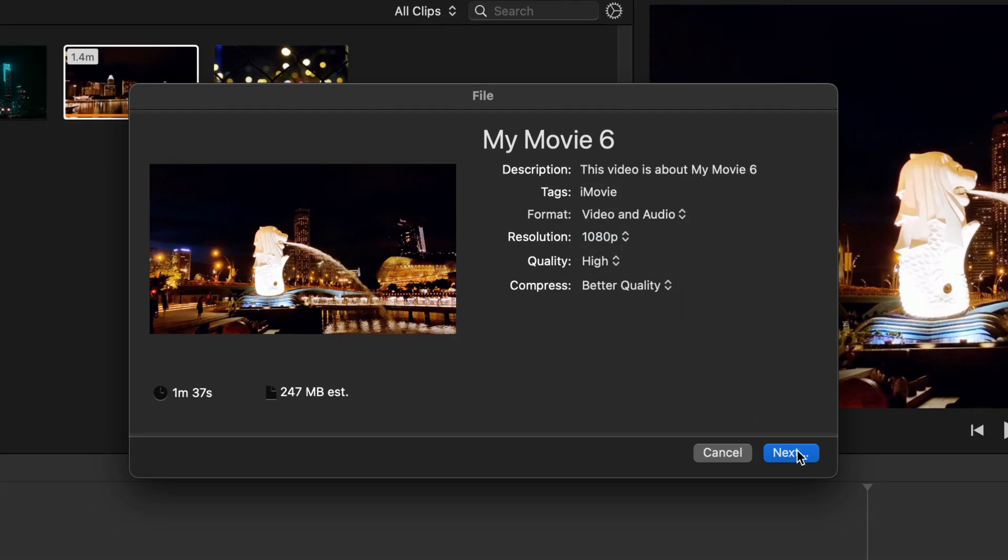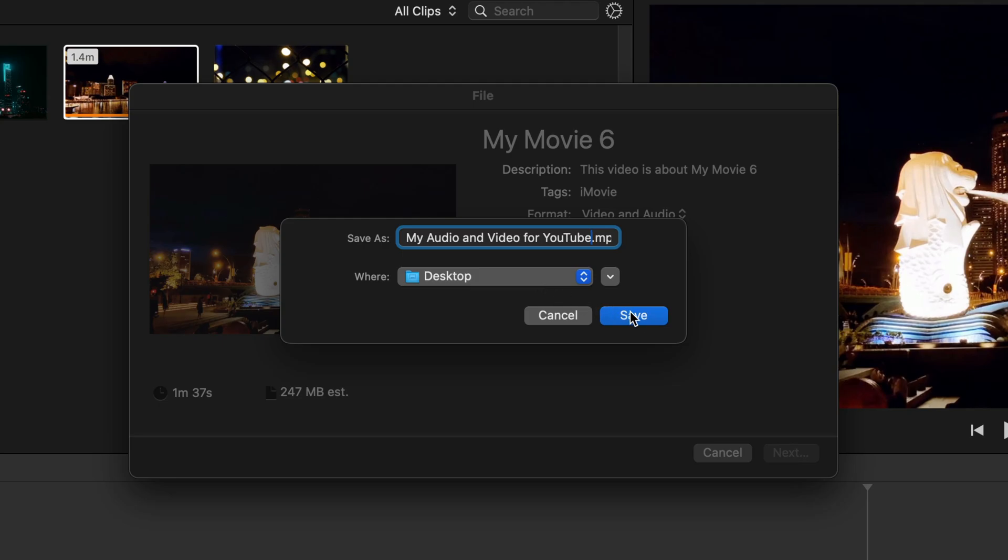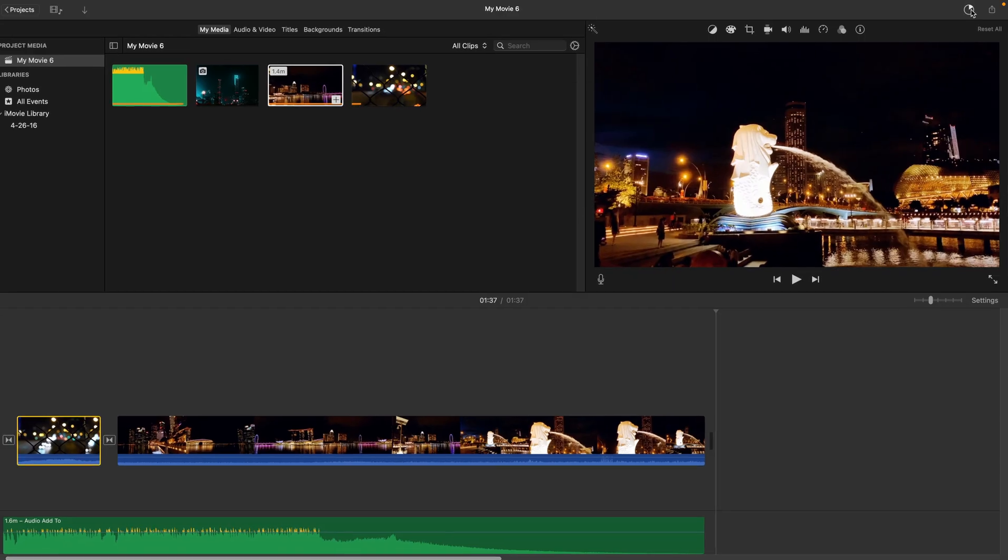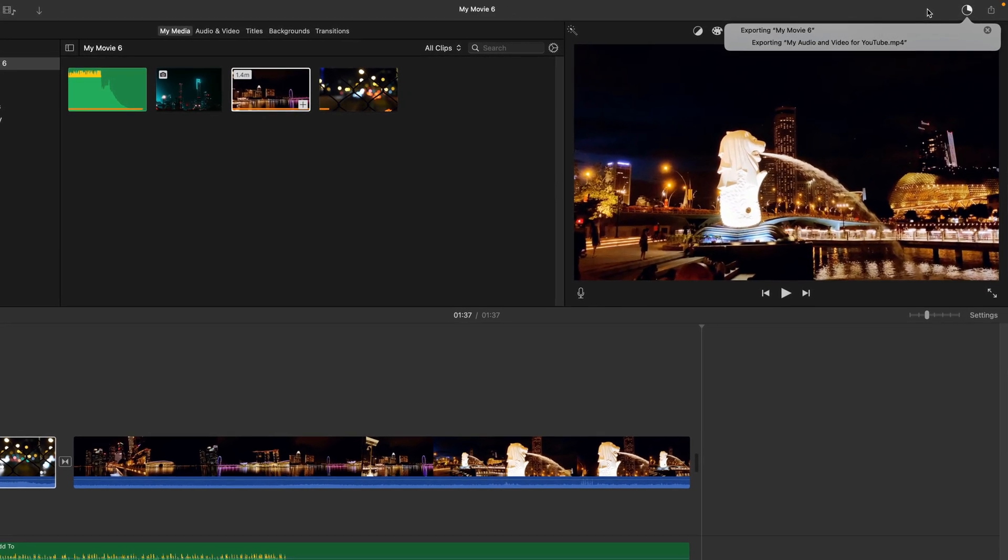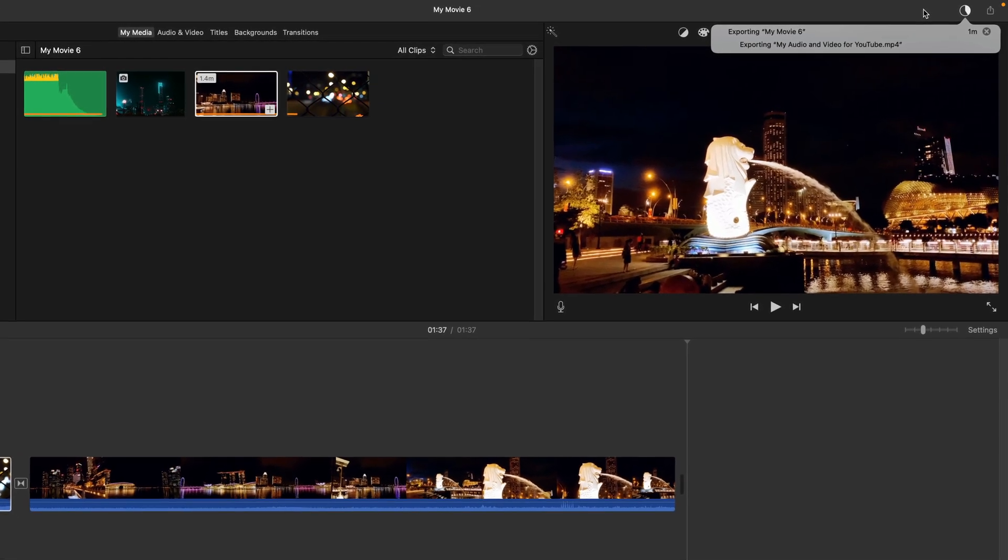When you're happy with these settings, hit next and you'll be able to rename your file and select where to save it to. Hit save and your project will export. You can check on its progress via the small circle in the top of the iMovie window.